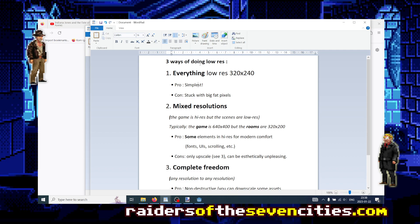But then there are other ways of achieving low-resolution — and maybe ways to take advantage of modern technology — that can save you some time or let you achieve more impressive visual effects while still maintaining the impression of low-resolution. So the second way is what I would call mixed-resolutions.